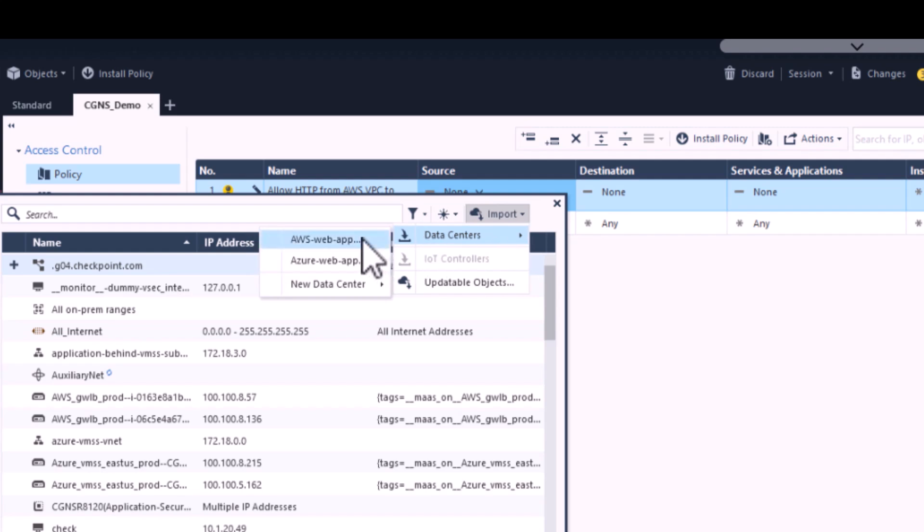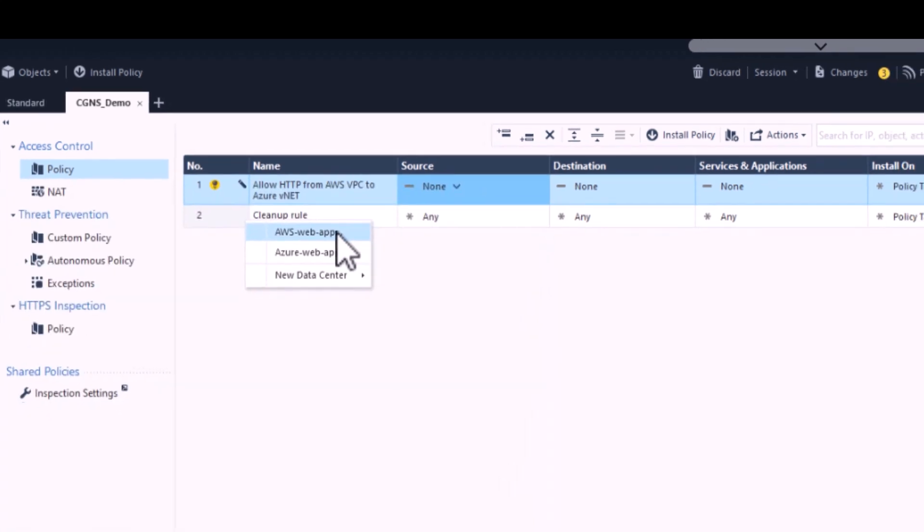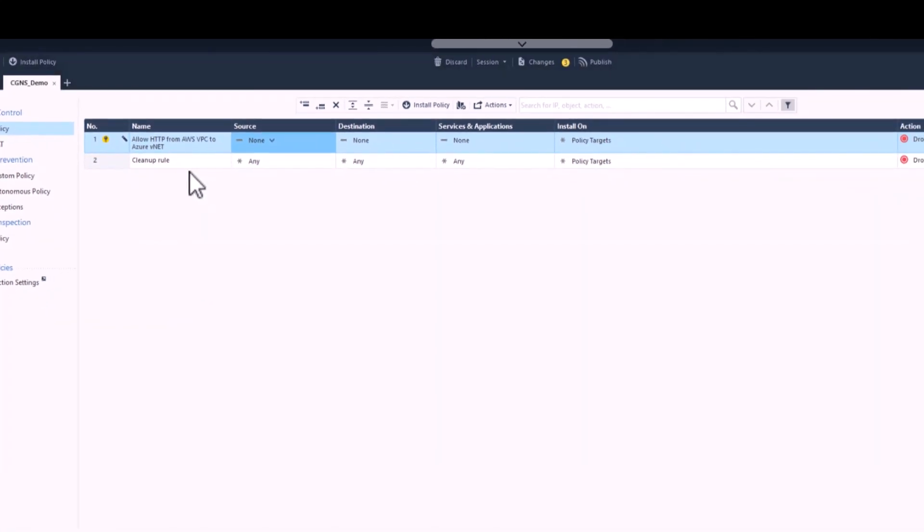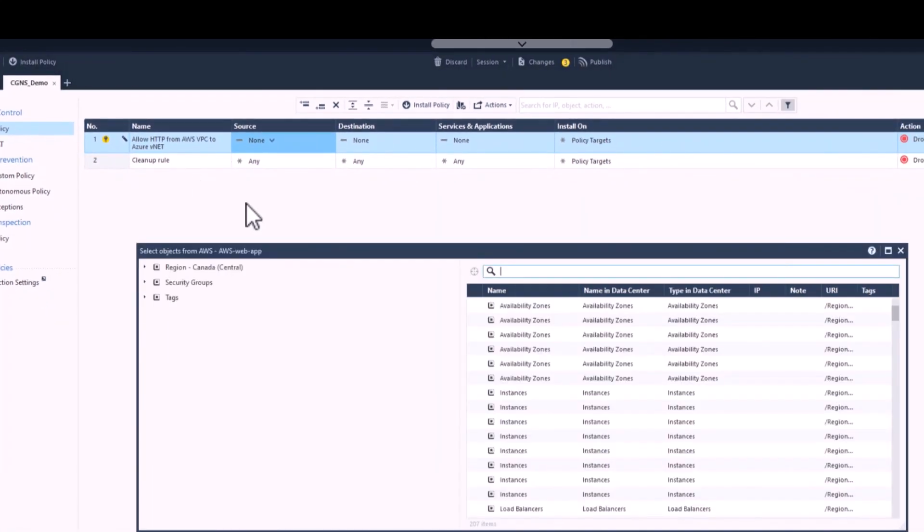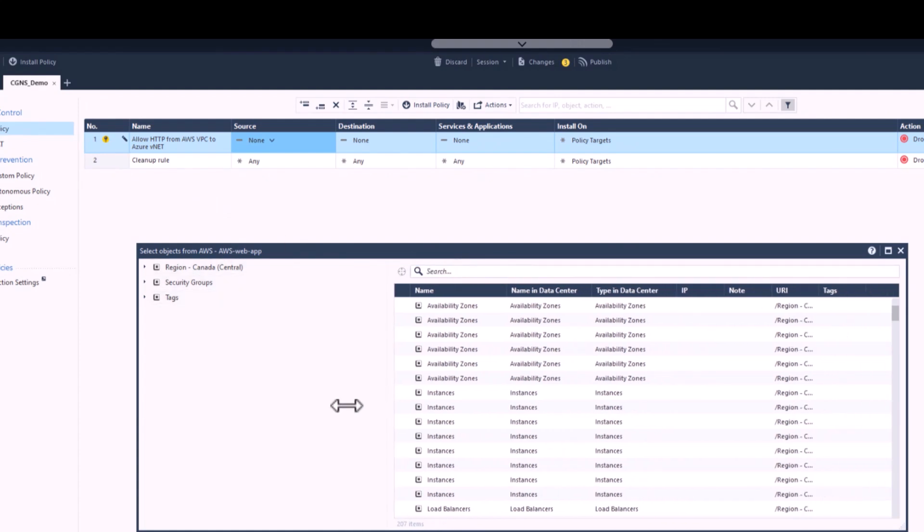The source is going to be a specific VPC in AWS. So we'll open up the Data Center object for our AWS subscription.